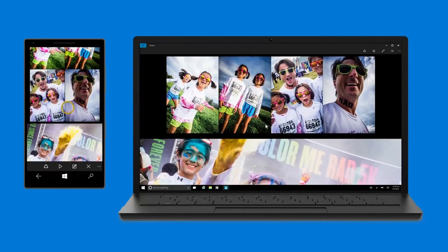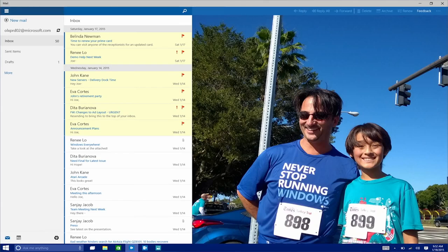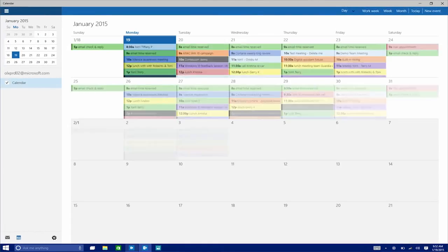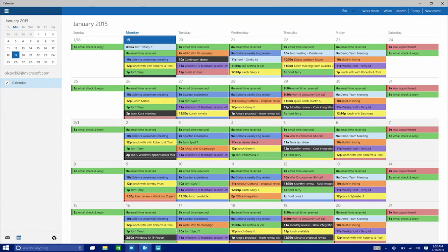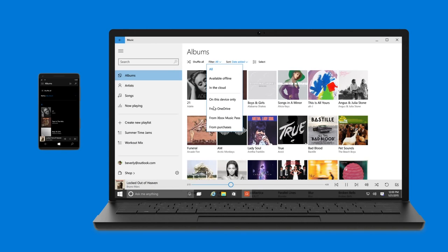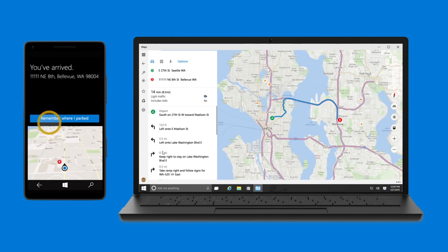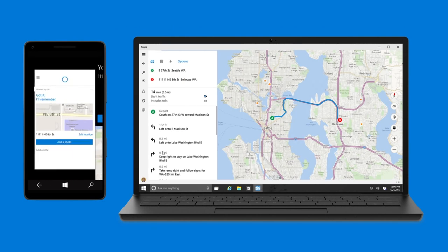Mail and calendar apps are built-in for free and will provide a fast, familiar, and powerful cross-device experience for whatever mail service you have. Our music and video apps are getting an overhaul and will put all your entertainment at your fingertips. And we're including a Maps app as well to help you find your way wherever you're going.